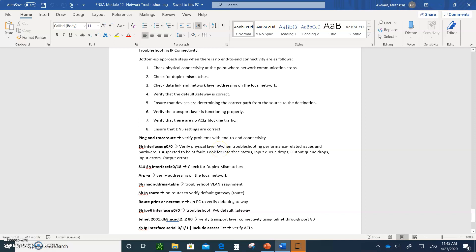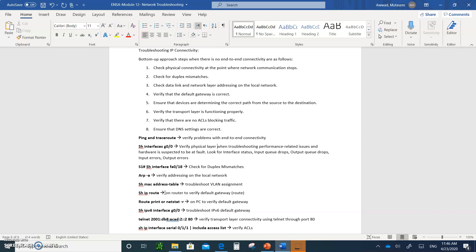For troubleshooting performance-related issues on the switch, type 'show interface FA0/18' to check the duplex mode, or use 'show run' to check all interfaces. Use 'show ARP' to check the ARP cache on the network. Use 'show MAC address-table' to find out if interfaces are connected to the correct VLAN — or just type 'show VLAN'. The MAC address table gives you MAC addresses, which port they are in, and which VLAN.